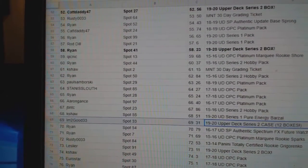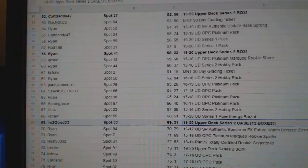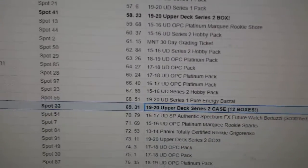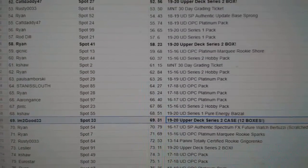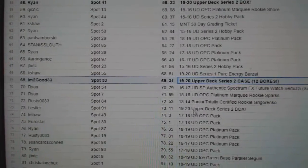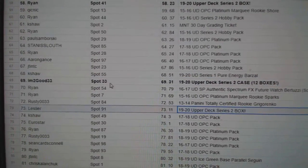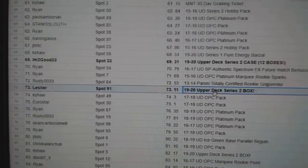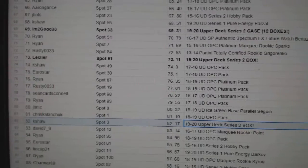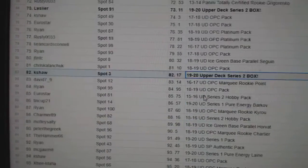I'm Too Good gets a 12 box case. Congrats, sir. Leslie gets a box. Kasha gets a box.